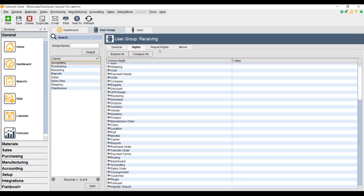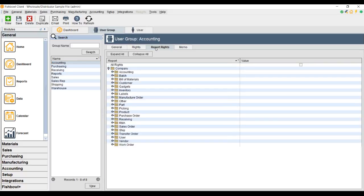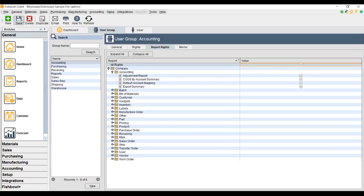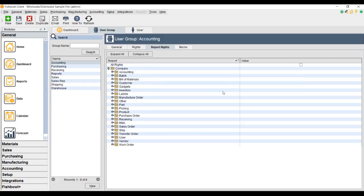Let's also take a look at the report rights. These are the reports that this role is going to have access to — we just looked at the screens the role will have access to, now we want to see the reports. In my opinion, the accountant should have rights to view all the reports. Some of them may not be applicable to them, so if they are seeing too much, you can take reports away. But I just give the accountant rights to see all the reports.